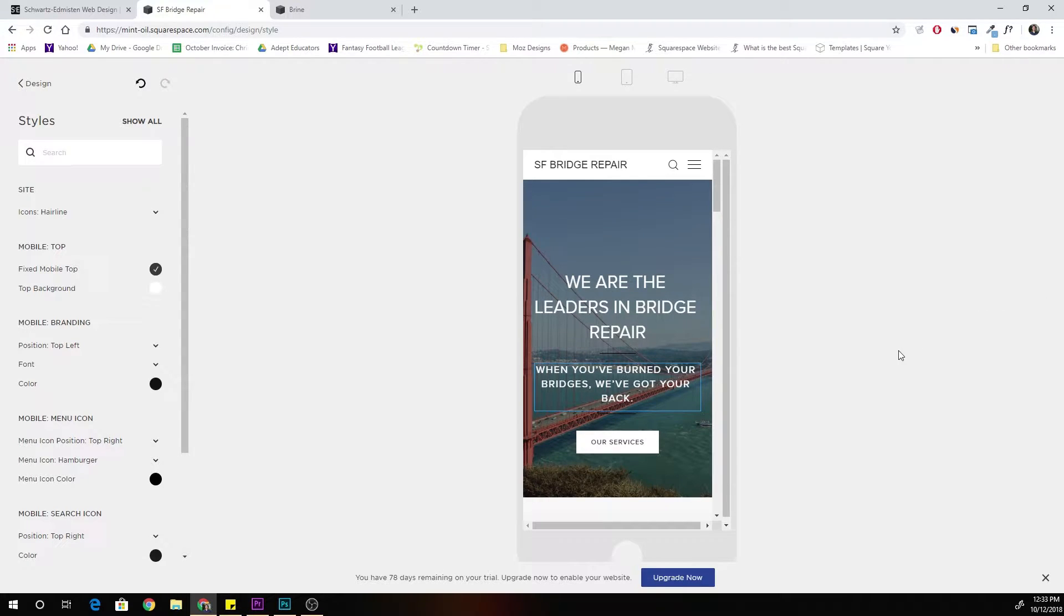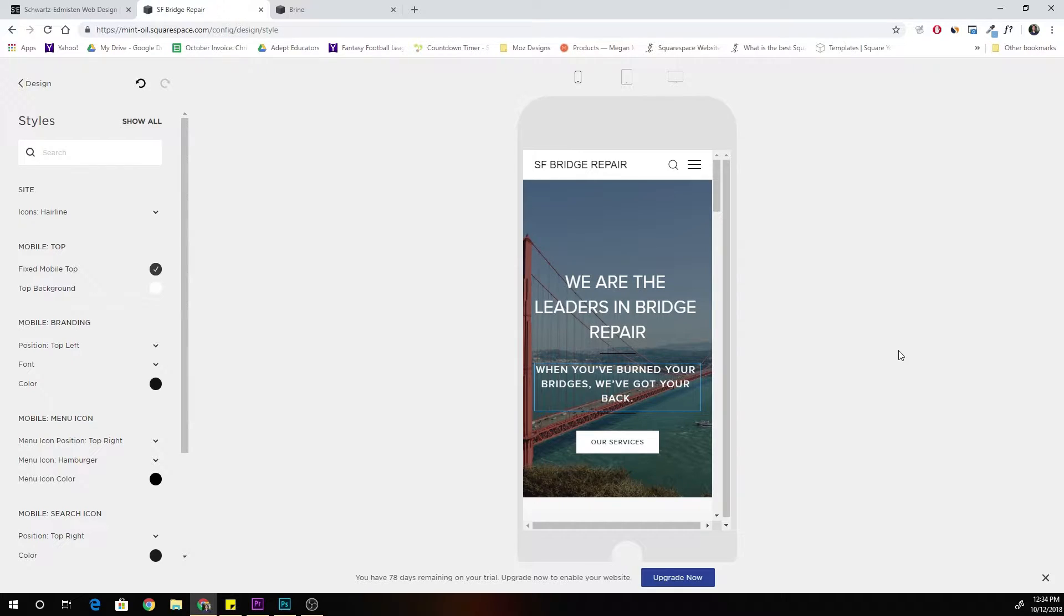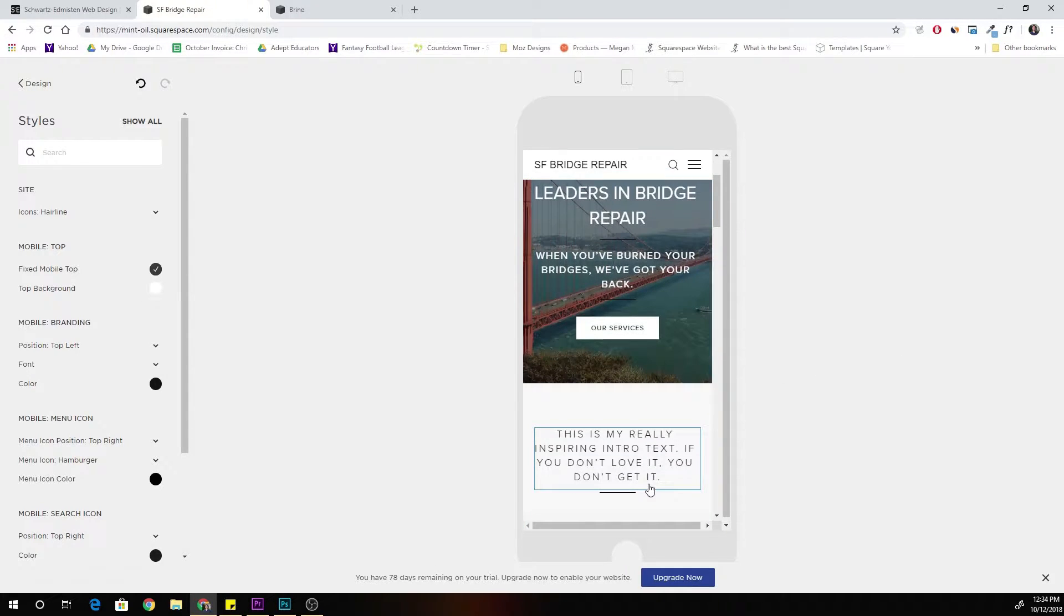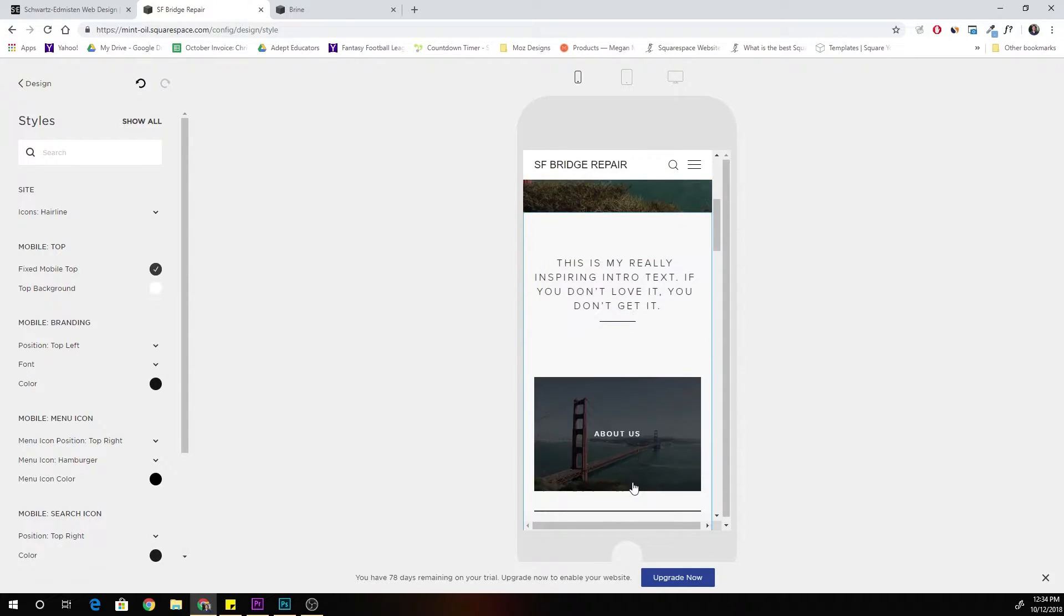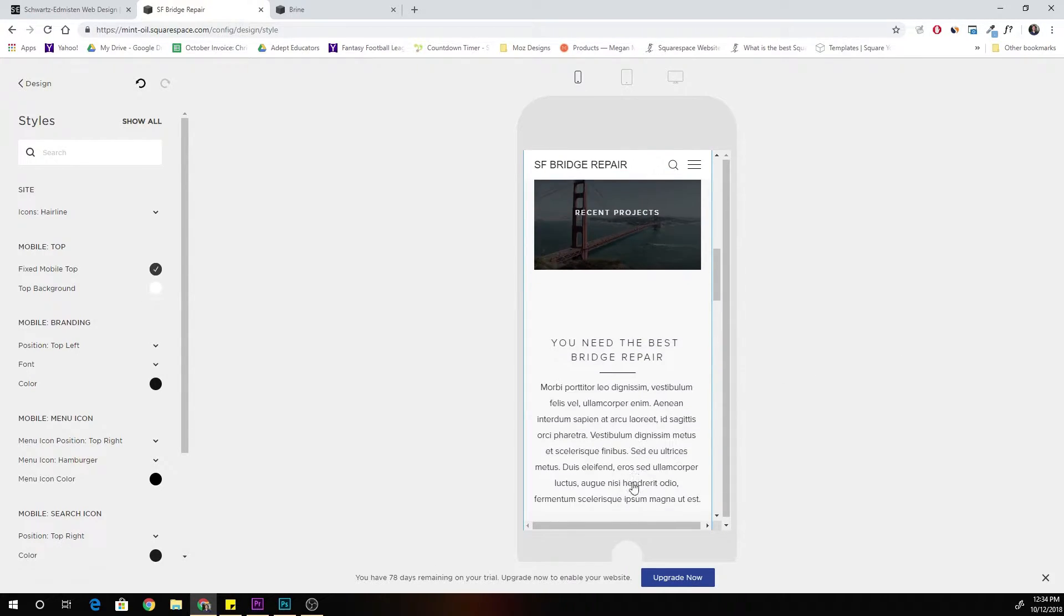What's up guys, Chris Schwartz-Admiston from SchwartzAdmiston.com and today we're going to be looking at how to get rid of the little grey bar at the bottom of brine websites.